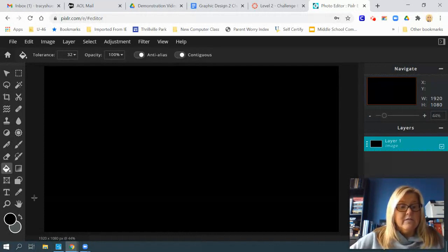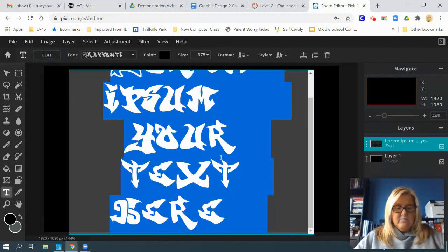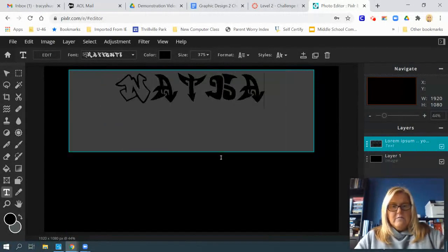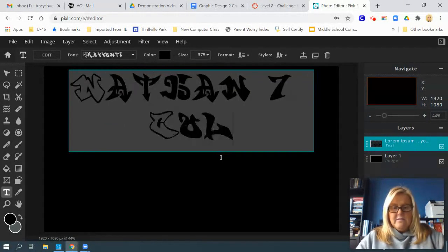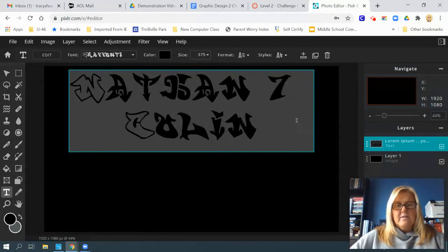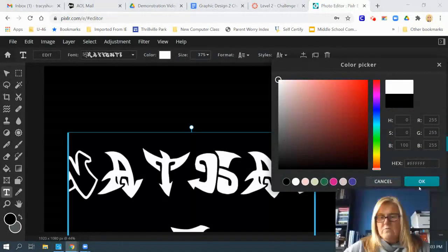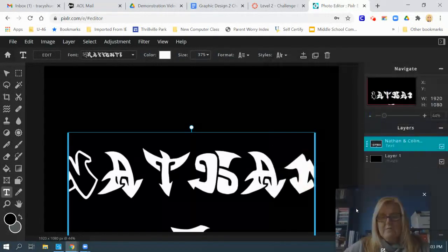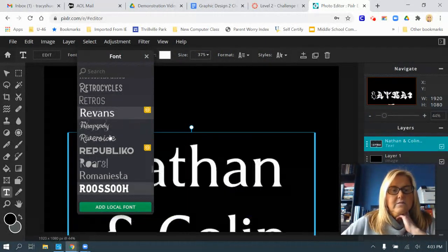Now we're ready to do our text. Click on T for text, then click 'Add Text' at the top. Decide on what name or names you're going to type. I'm definitely changing my font and my color — I'm going to go white and not this default font.